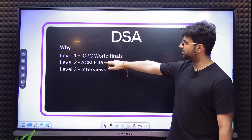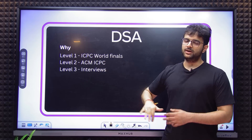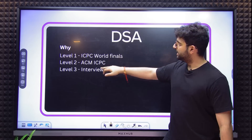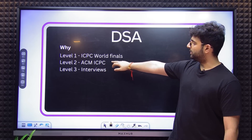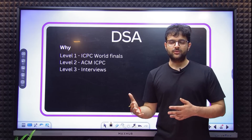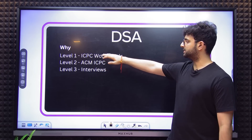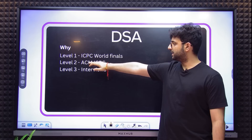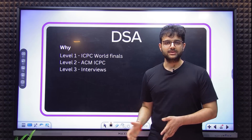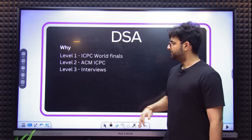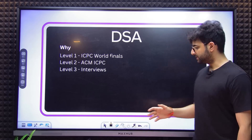There is a saying: if you aim for the stars, you will reach the moon. If you aim for Level 1, you will probably reach Level 2. That's what happened for me as well. So even though I am showing three levels, try to aim for a level above what you want to reach. Why do you need DSA? It helps you crack interviews at the very least. Level 2 is ACM ICPC Regionals — competing with people in India on competitive programming. Level 1 is ACM ICPC World Finals. I did reach Regionals with a rank of around 17, though we never reached World Finals.